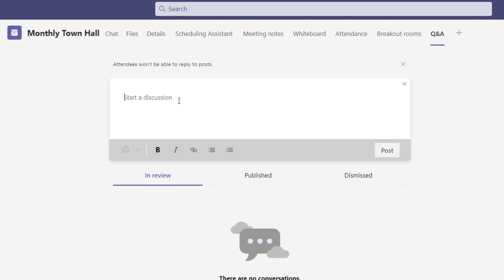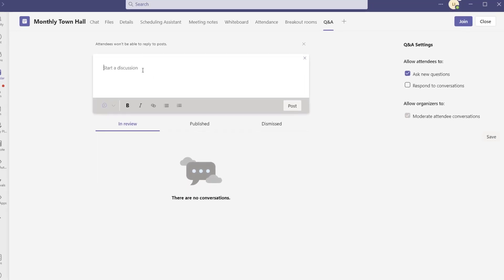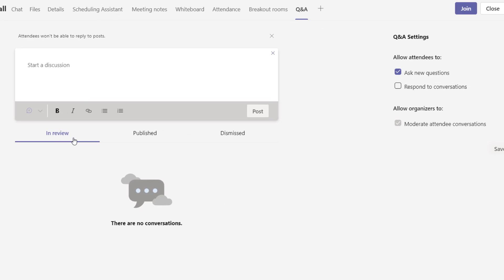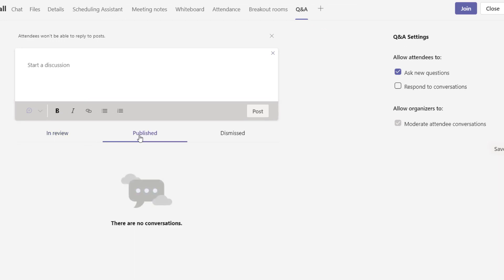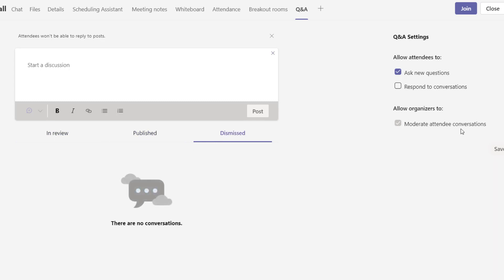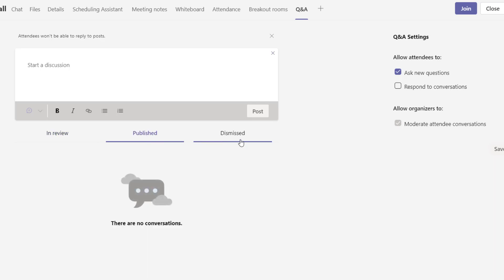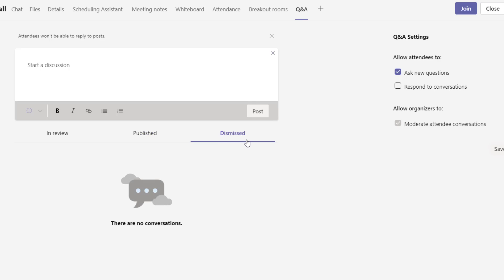At the time of recording, this app is in public preview, so some features may change when it reaches general availability. At the bottom of the window there are three categories: in review, published, and dismissed. Because we enabled moderate attendee conversations, whenever a question is submitted it's going to show up in review. Organizers will have to either approve or reject it — if approved it gets published, and if rejected it shows up in dismissed for organizers only.